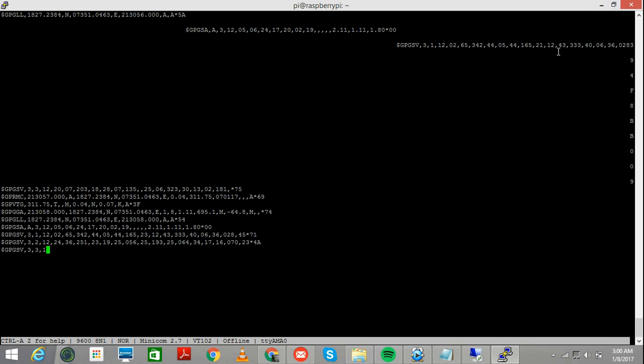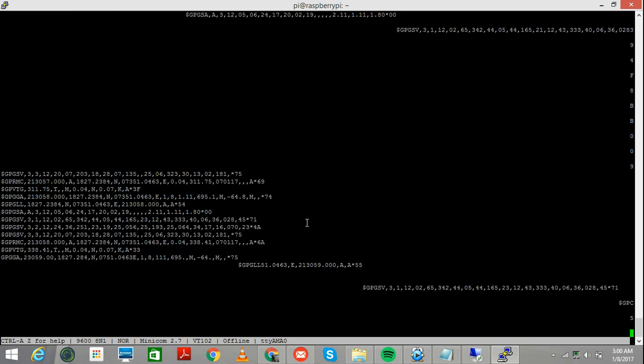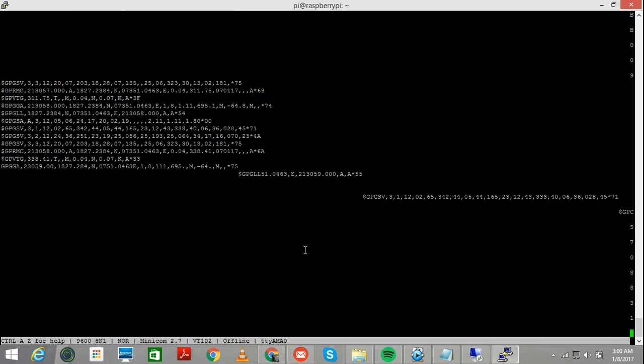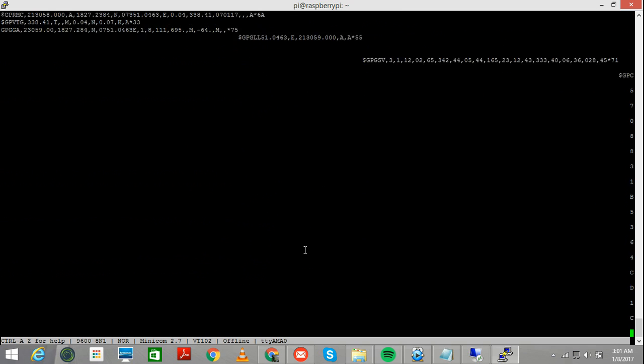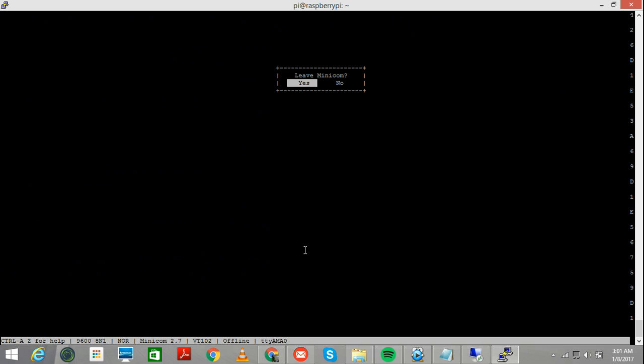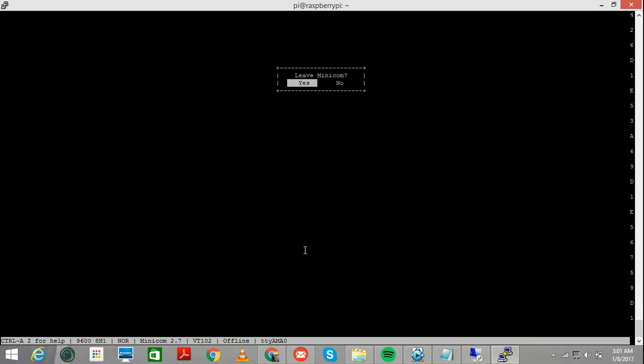Another thing that I can show you, how you guys can exit out of this window, is you press CTRL A, and then press X, leave minicom, yes. Now let's see what happens if I put 115200 baud rate. It froze. And now it's giving garbage, and now you see it's giving proper coordinates.